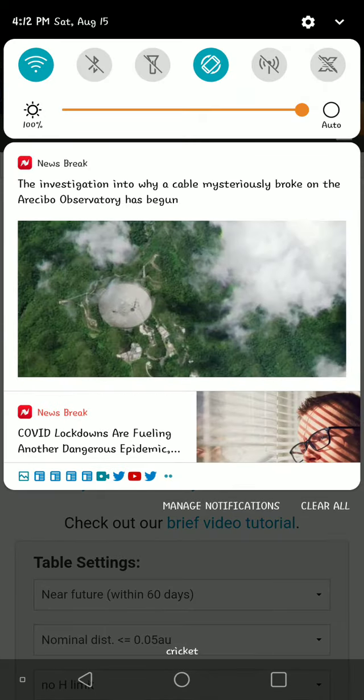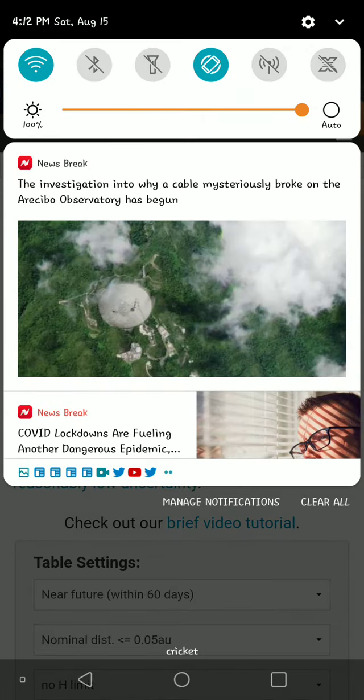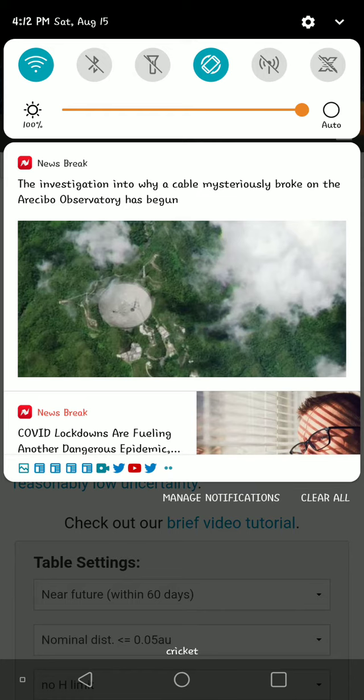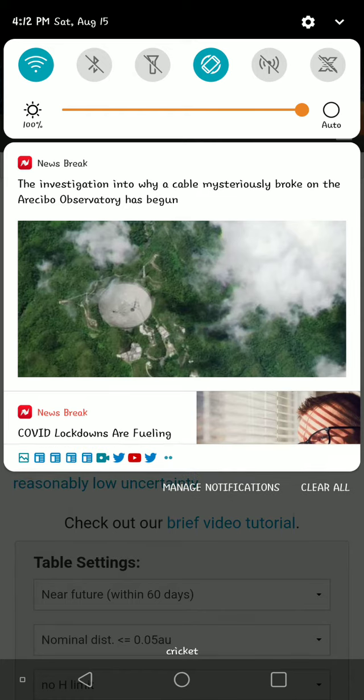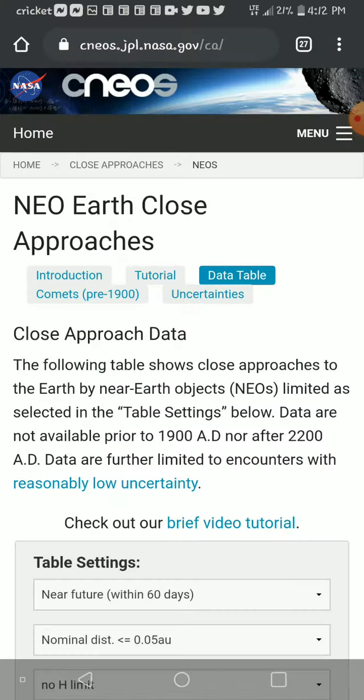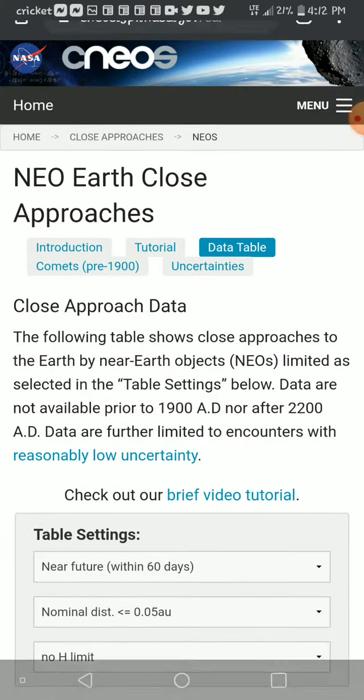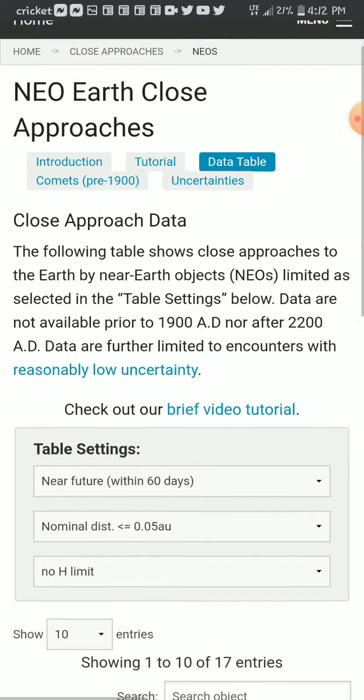Currently, it is 4:12 p.m. Saturday, August 15th, 2020. Let's look at the list.